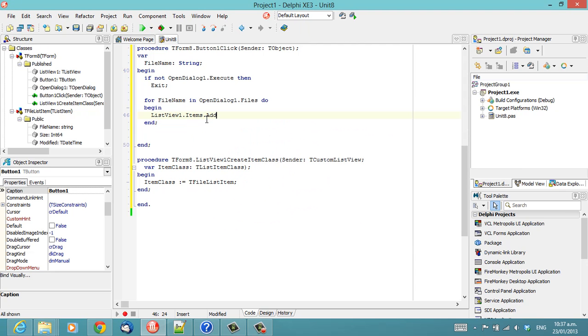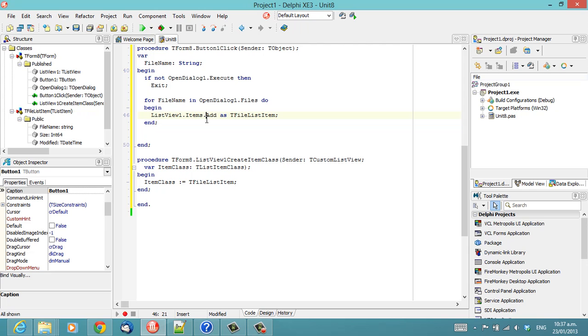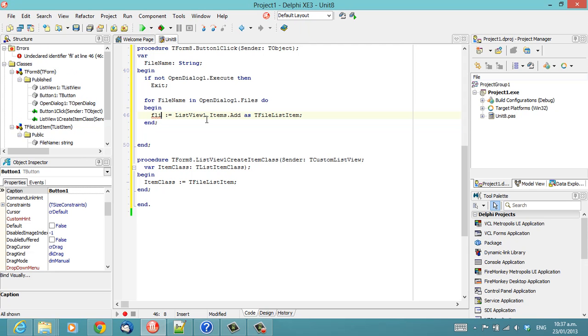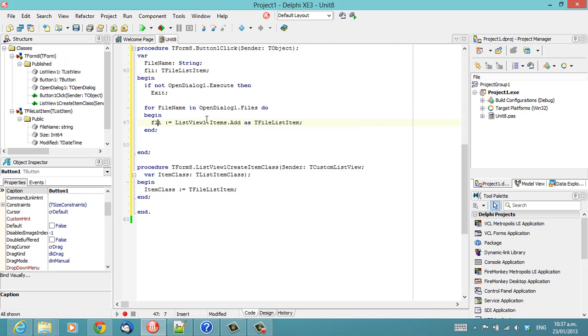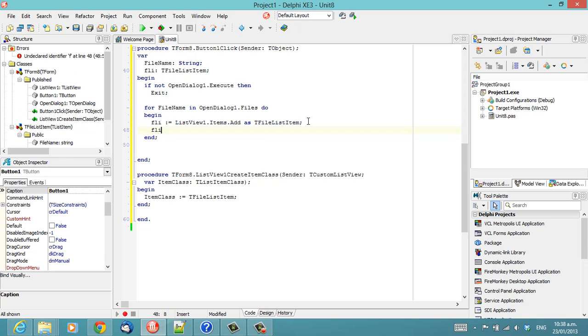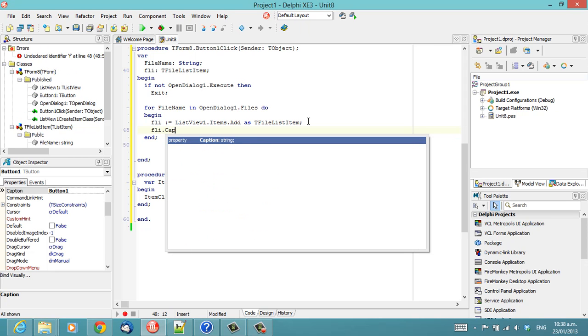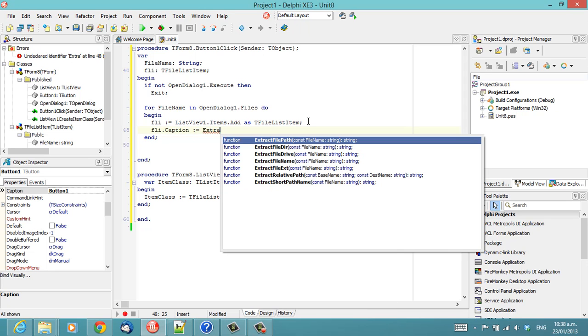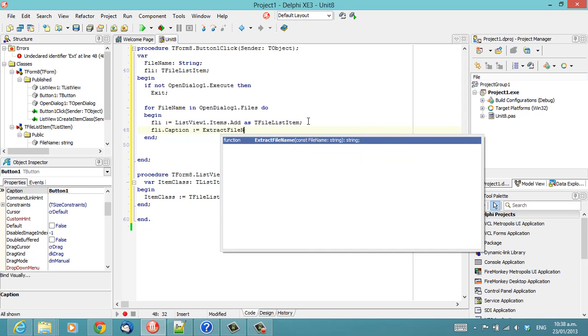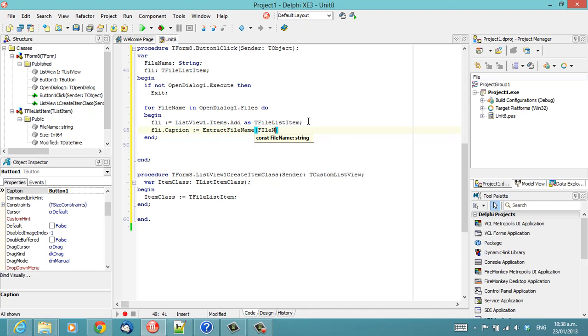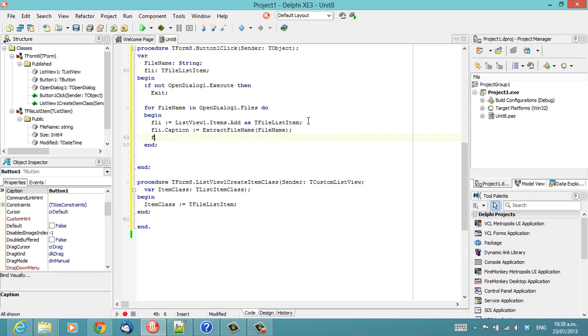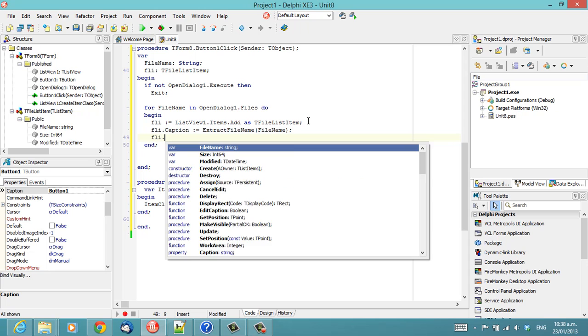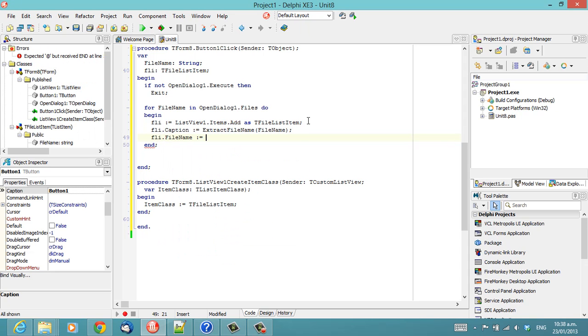We can call add as TFileListItem and we can then declare that. And so Caption can be assigned Extract Filename. FileName. We can assign the Filename property.